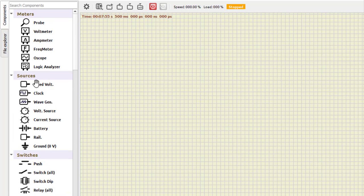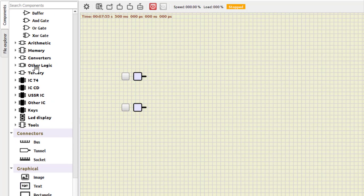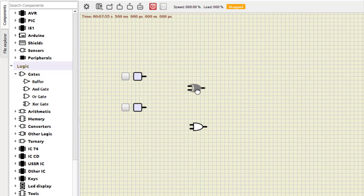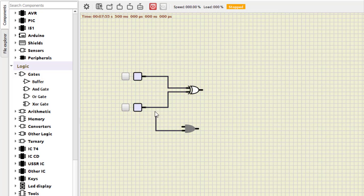For the half adder we require two inputs — we can name them A and B. We require an XOR gate, so here we have the XOR gate. We also require an AND gate. First we connect the inputs to the XOR gate, and then the same inputs A and B to the AND gate as well.